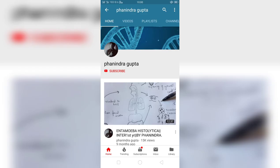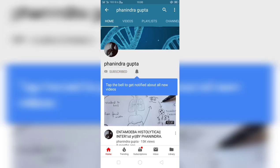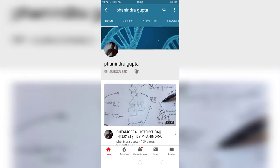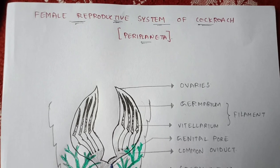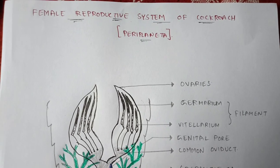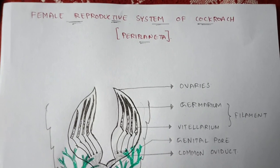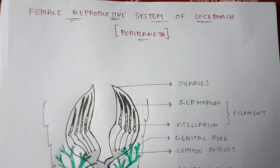Hello friends, I am Fanindra Gupta. If you like this video, please subscribe to my channel and press the bell icon for the latest updates.